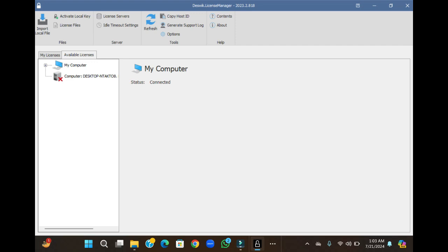When you install the software on Windows 11, you will get no connection or disconnected status. For this, in Windows 11, go to the import file.